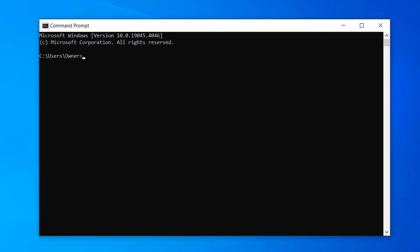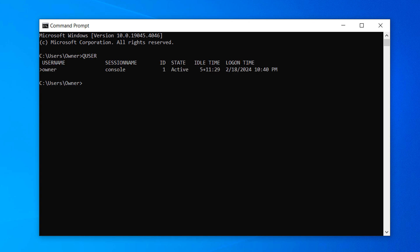Now type in the following command, Q user, and hit enter on your keyboard. A list of all currently logged in users will now display, showing their username, session name, session ID, state, idle time, and logon time.